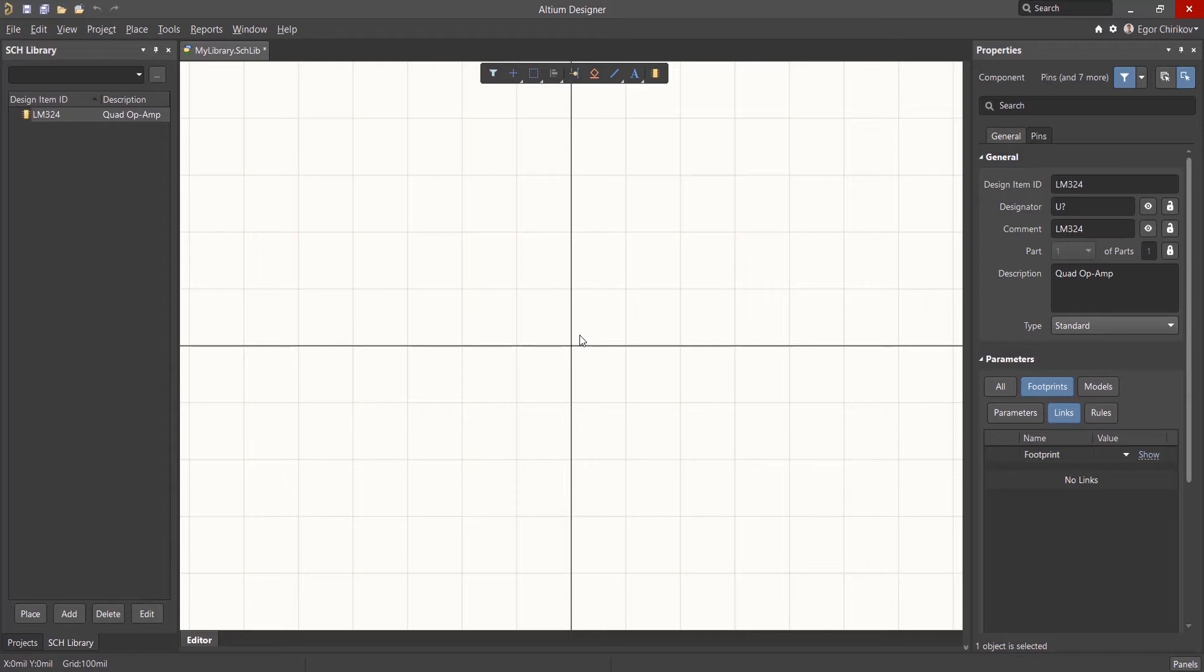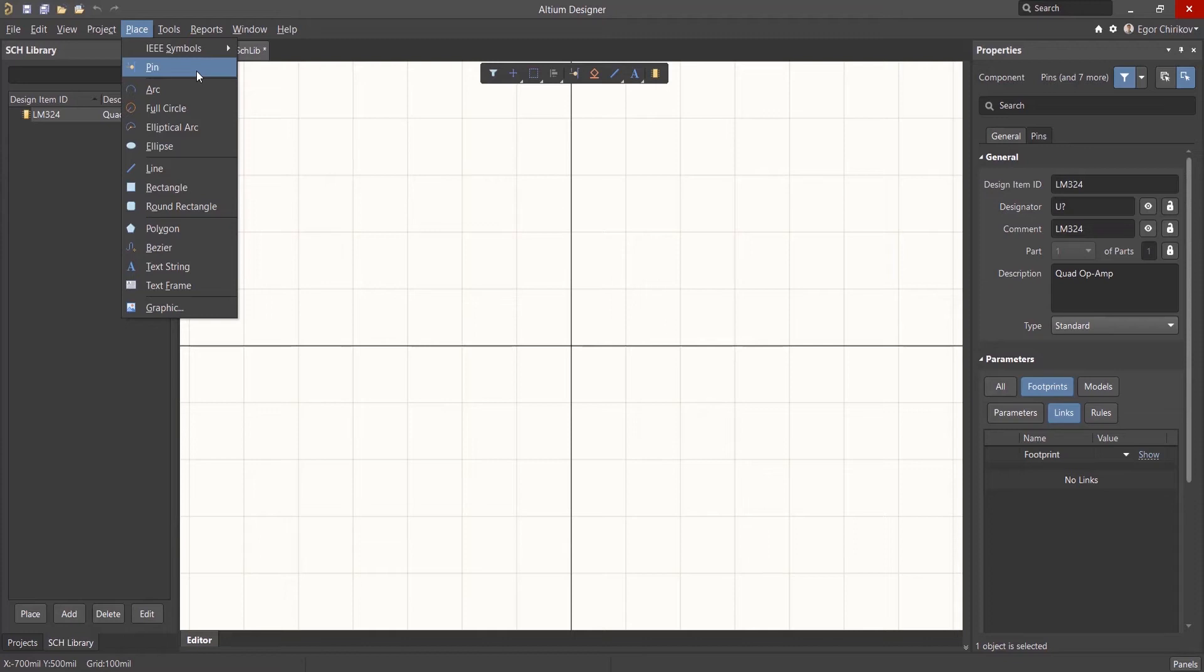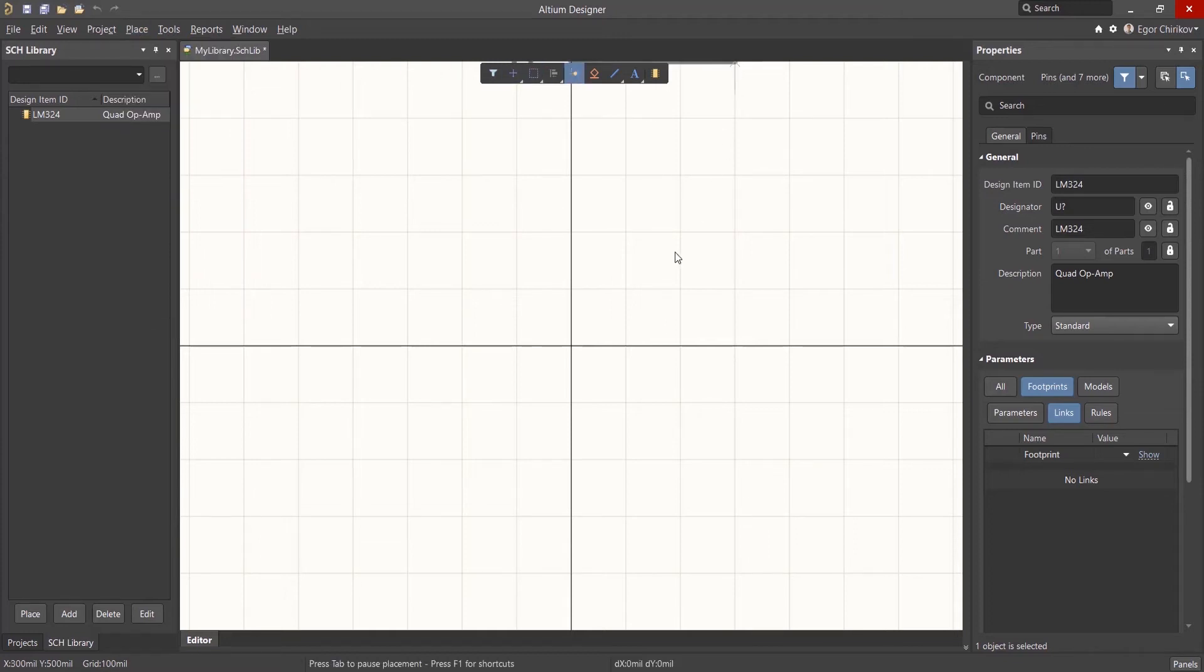To create the first part, you'll need to place and arrange the pins of the symbol. To add the output, use the Place Pin command from the pull-down menu or use the P, P hotkey combination. You can also access the command from the Active Bar panel.